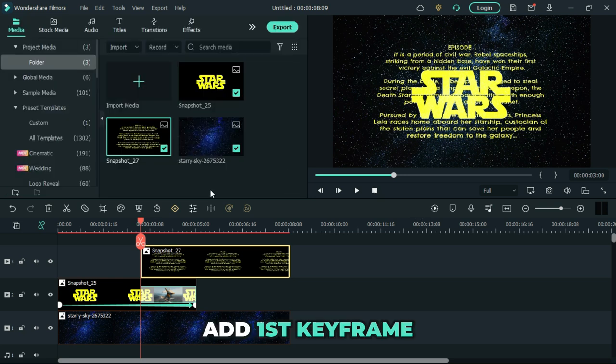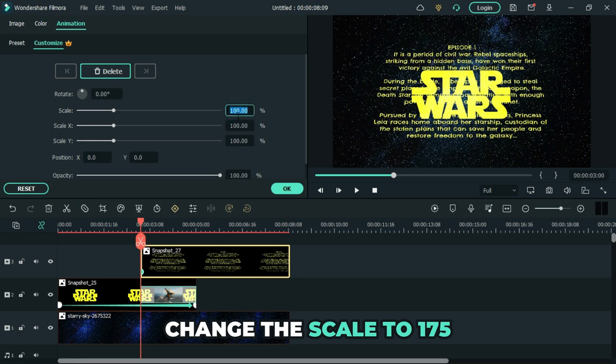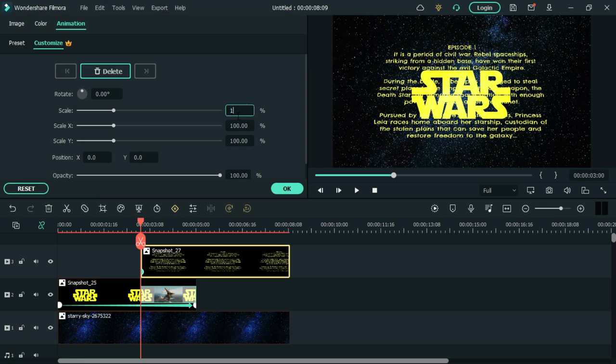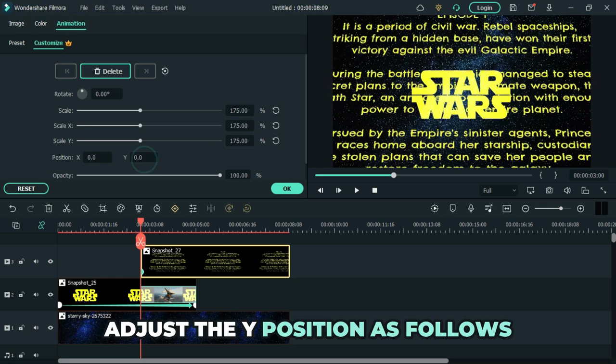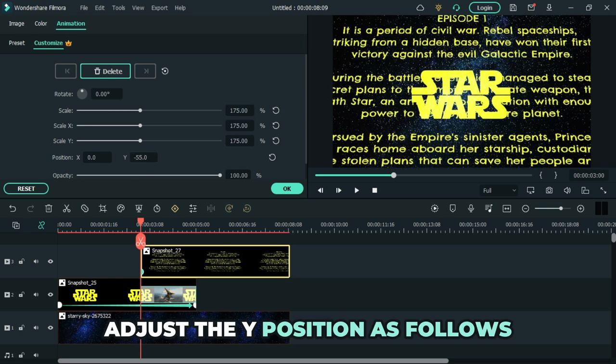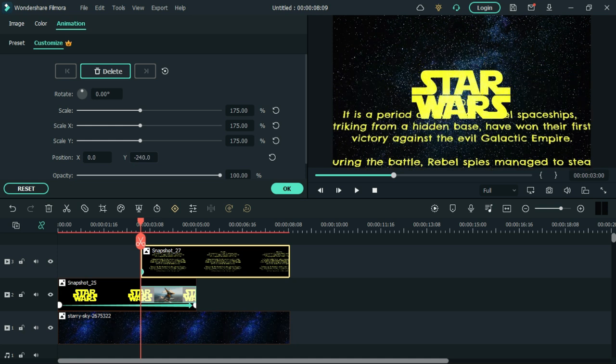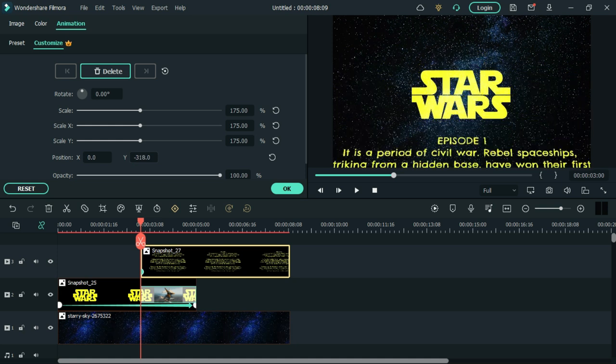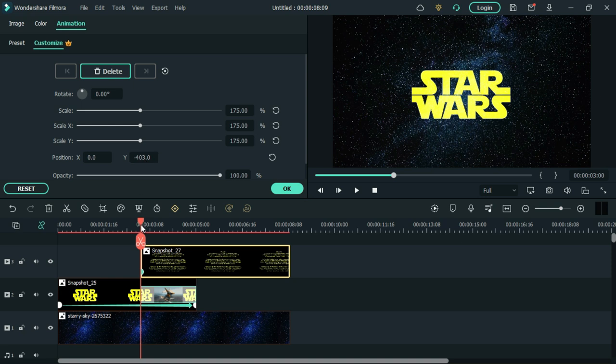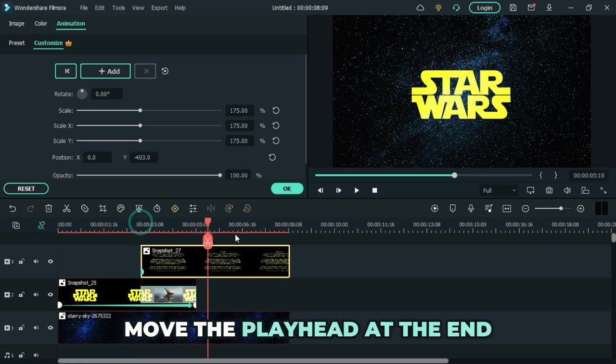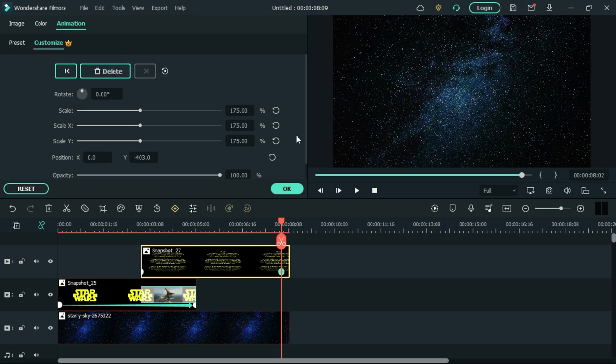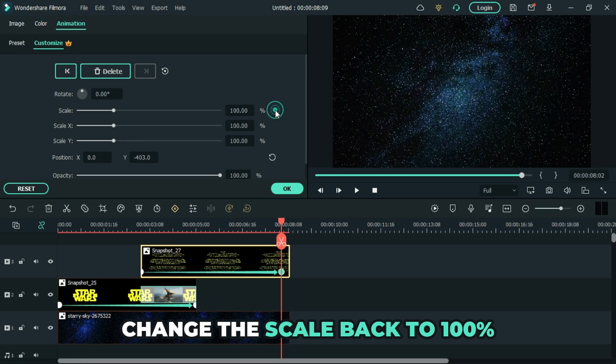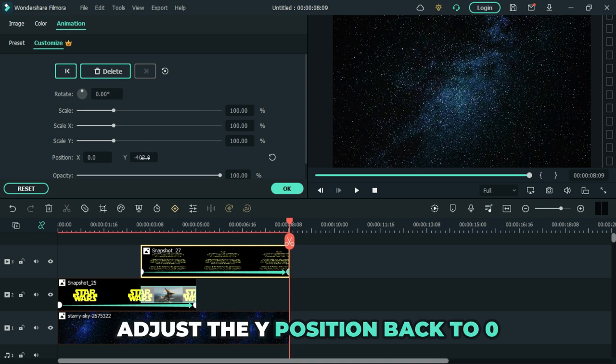Add the first keyframe. Change the scale to 175. Then adjust the Y position as follows. Add the second keyframe. Change the scale back to 100. Adjust the Y position.